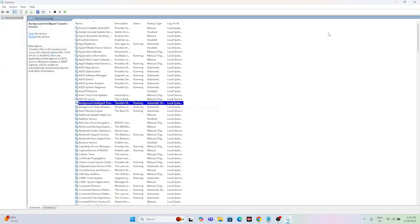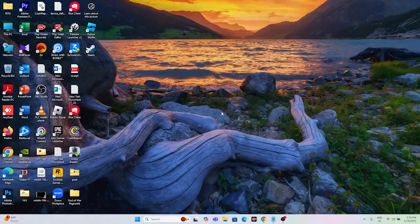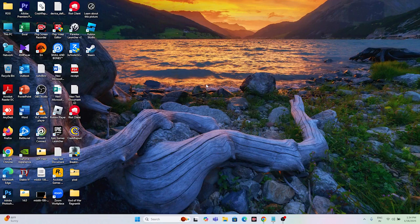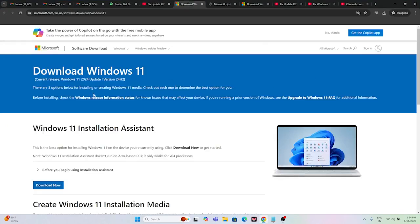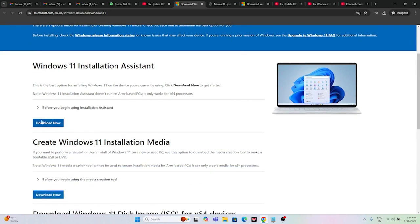Check whether you are still having trouble with the KB5050021 update. The next step is to use the Windows 11 Installation Assistant. Go to the link provided — I'll be providing this link in the description. Download the Windows 11 Installation Assistant, install it, and check whether the installation completes successfully.